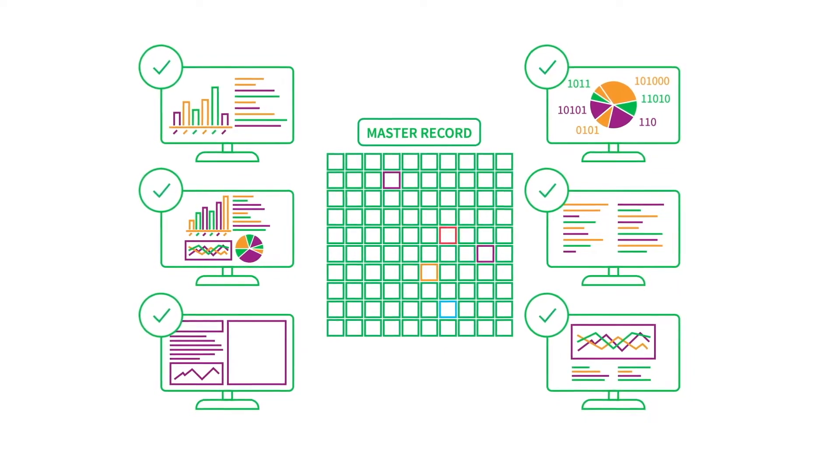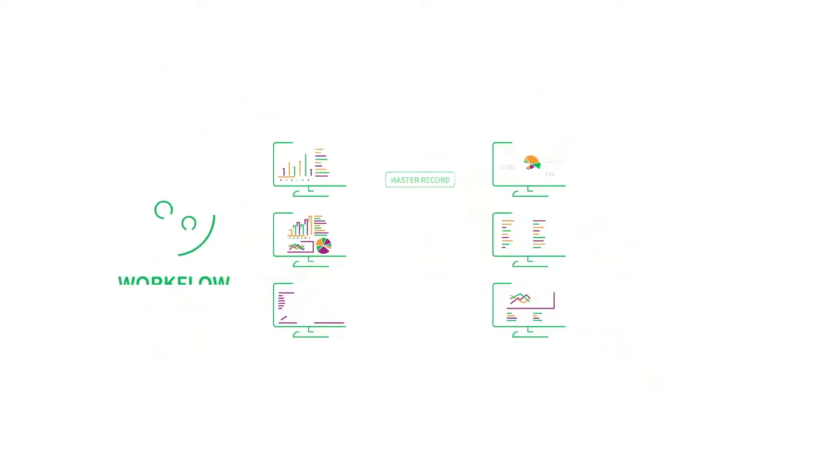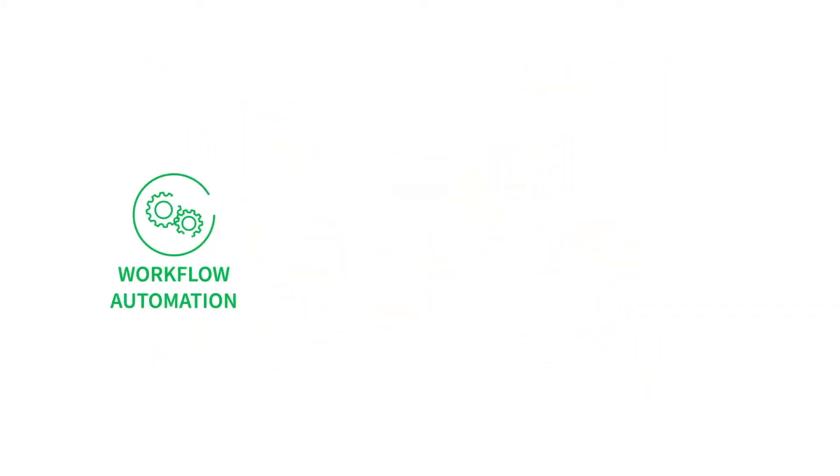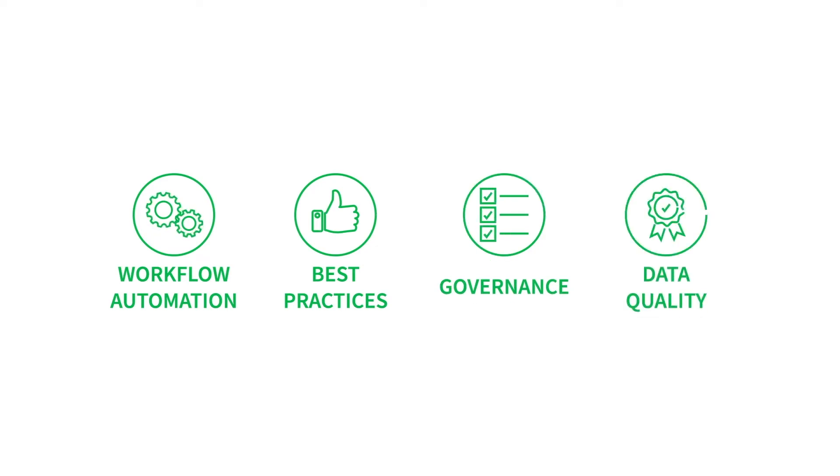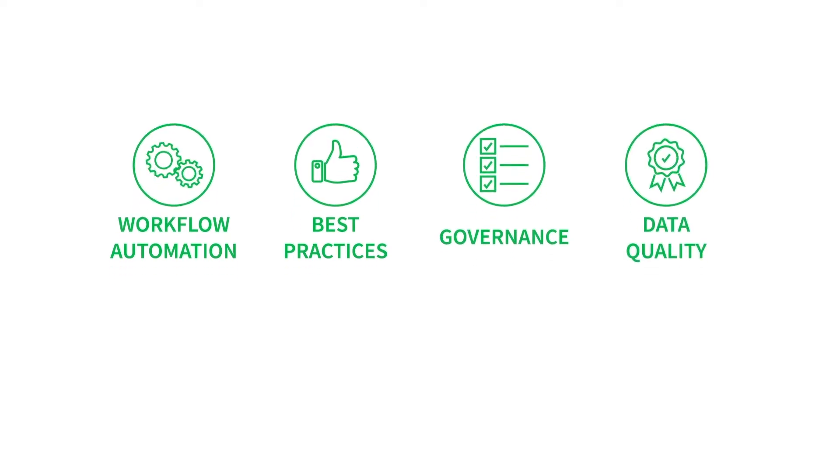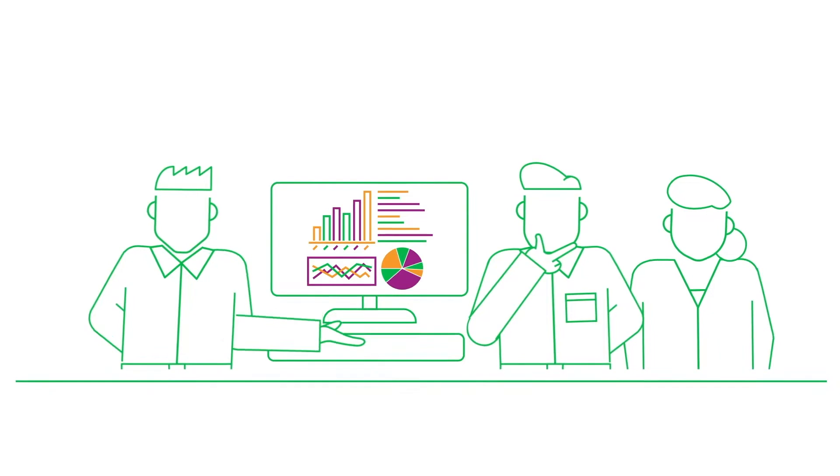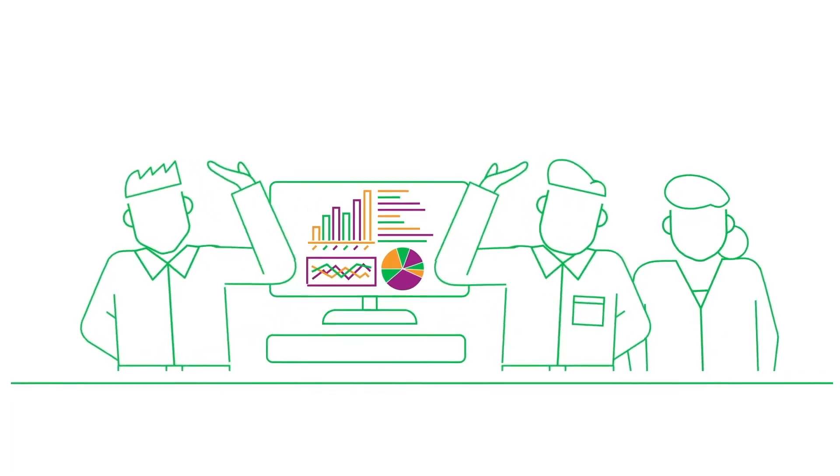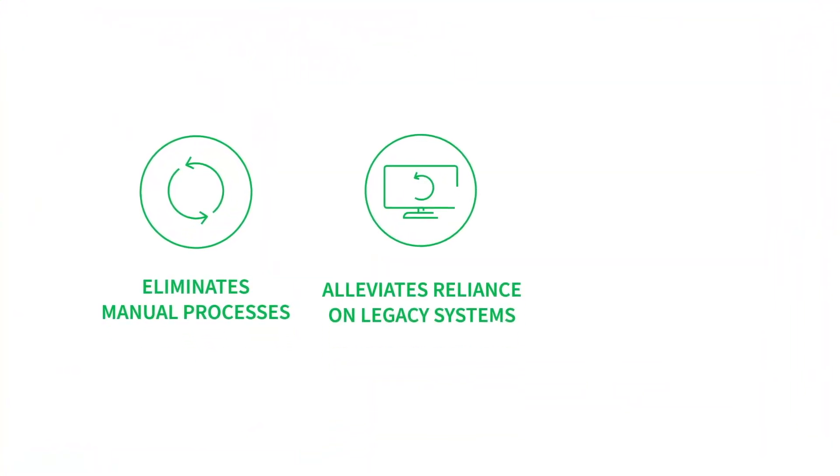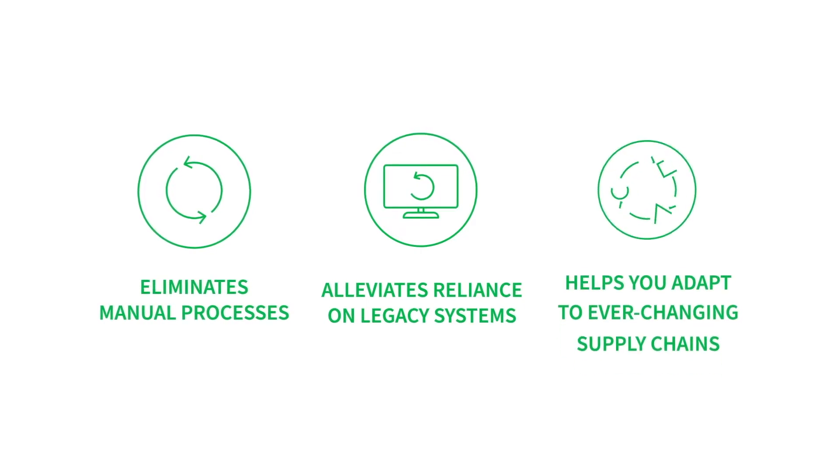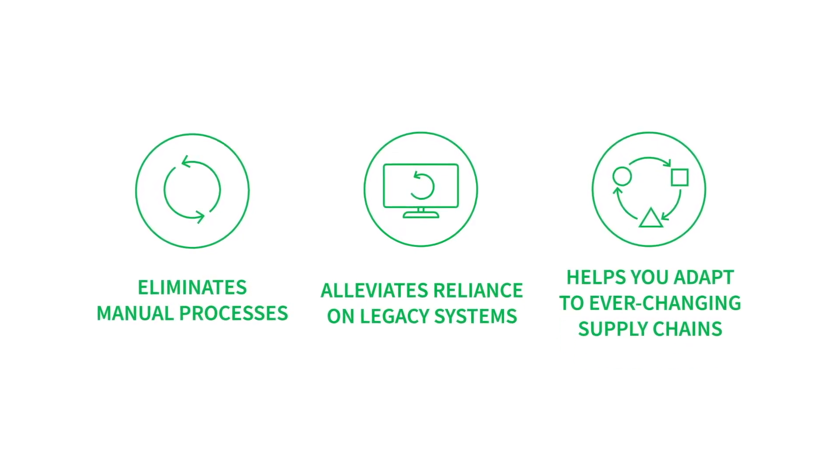With EDM, you gain control over your data through workflow automation and by implementing best practices, governance rules, and quality controls across the organization. This instills greater confidence in data used for decision making, eliminates manual processes, alleviates reliance on legacy systems, and helps you adapt to ever-changing supply chains.